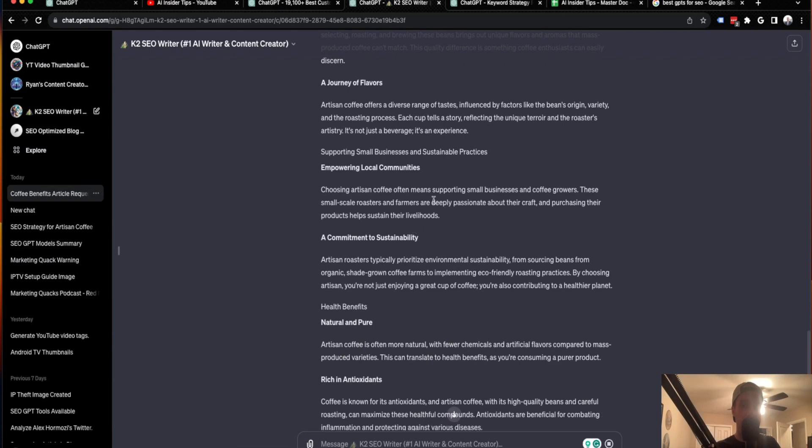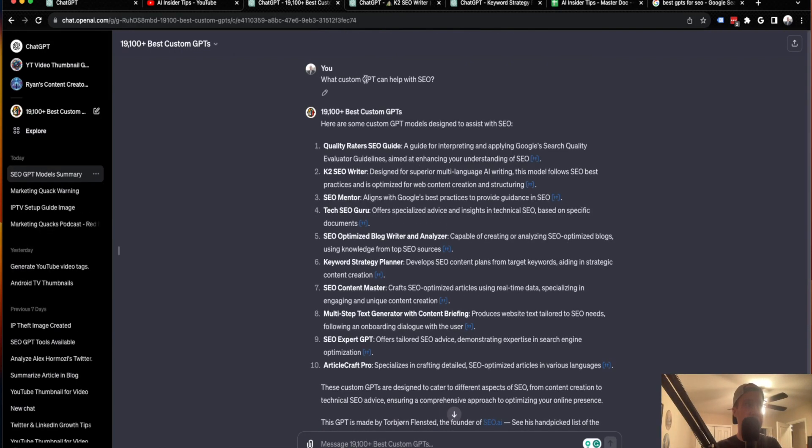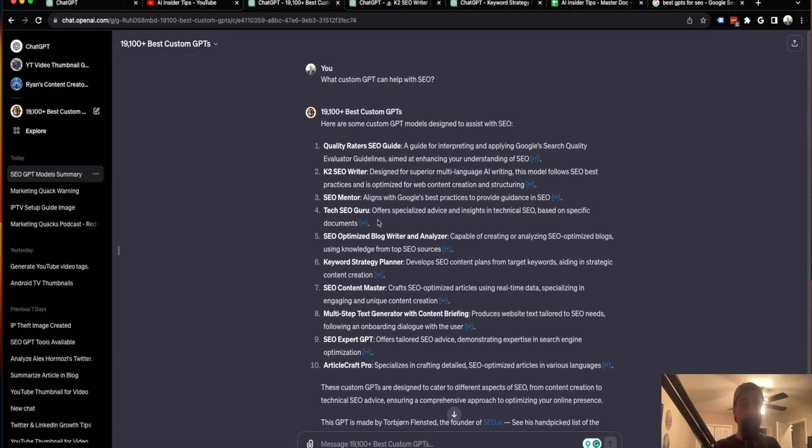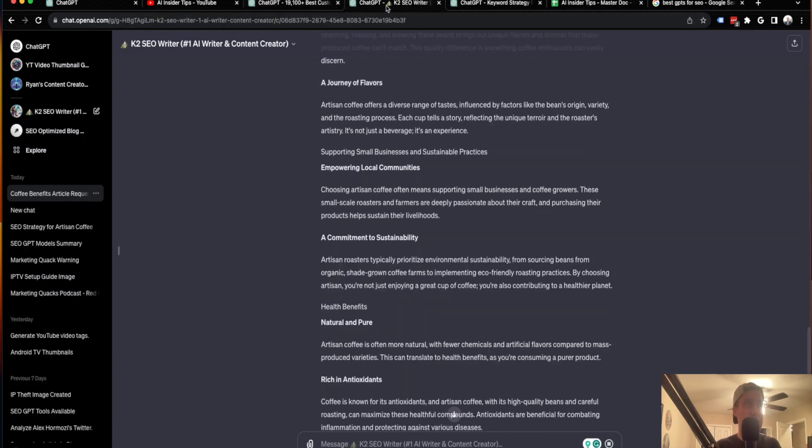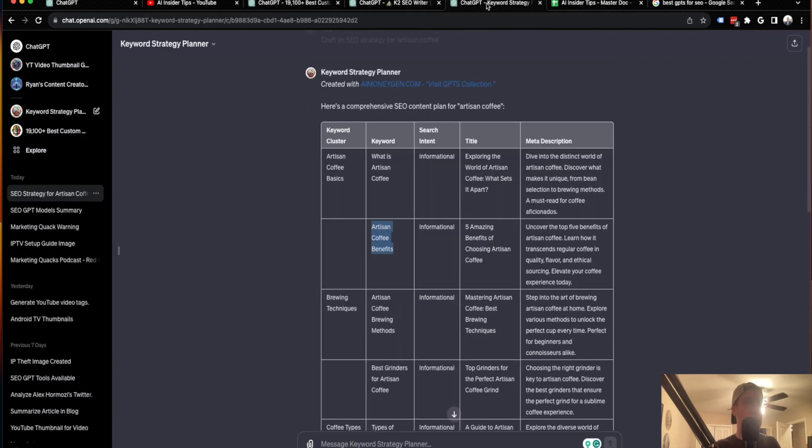that is why these GPTs are so cool. And going back to the original point of this video of this custom GPT of 19,100 plus best custom GPTs, why this is so important is that not just for SEO, you can use this for anything. If you want to create a logo, a YouTube thumbnail, you're looking for a copywriter or just anything that you want to use ChatGPT and AI for, you can search the database on OpenAI for the custom GPTs that the community has created.